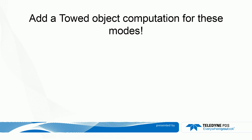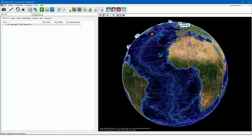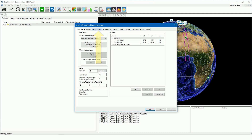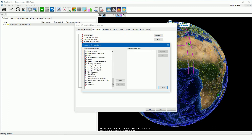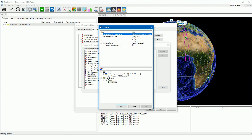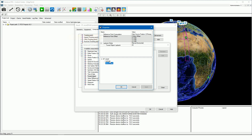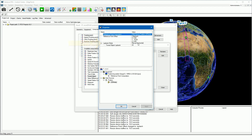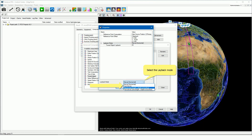For these three layback modes, add a towed object computation from the advanced computations. Open the configuration, open the vessel configuration, open the computations page, and press the advanced button to open the advanced computations. Scroll down in the list, select the towed object computation, and press the add button. Enter a name and press OK. The towed object properties opens. Press the add button, select the reference point for the layback — in our example the earlier defined layback offset point, which was the aft of the vessel. Select the layback mode.